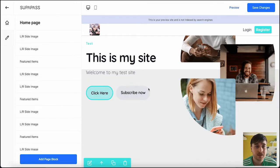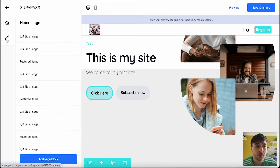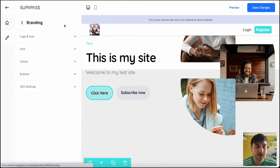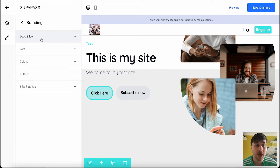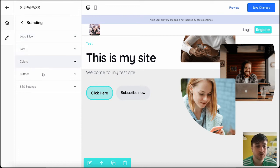This will show at the bottom. Now, if you wanted to edit the branding, if we just click on the little pen icon there on the left-hand side, then we've got these options. We've got logo and icon, font, colors, buttons, and SEO settings.